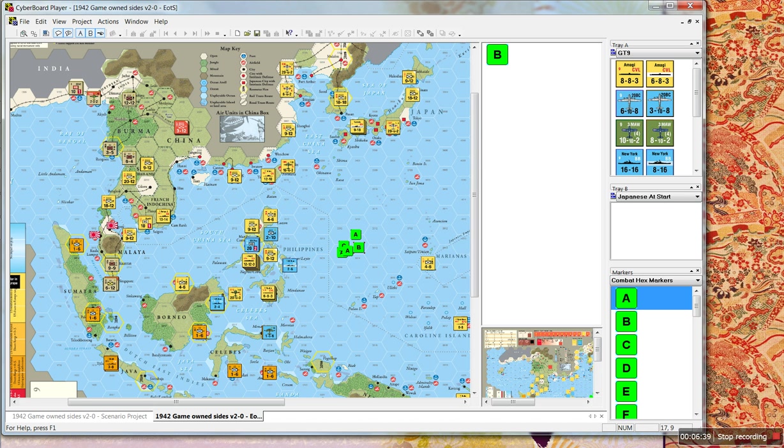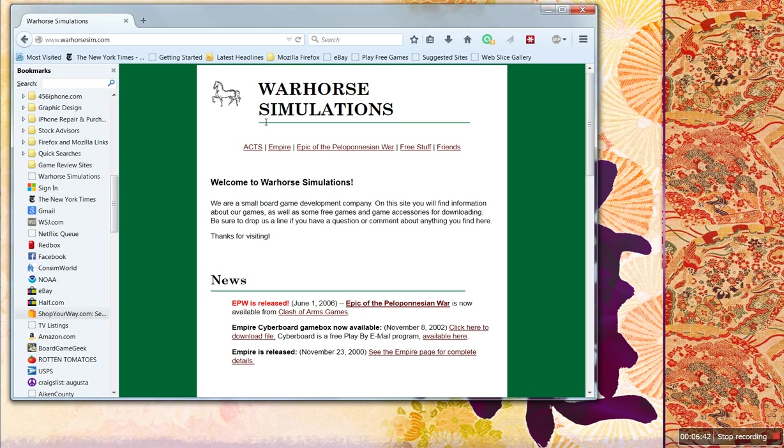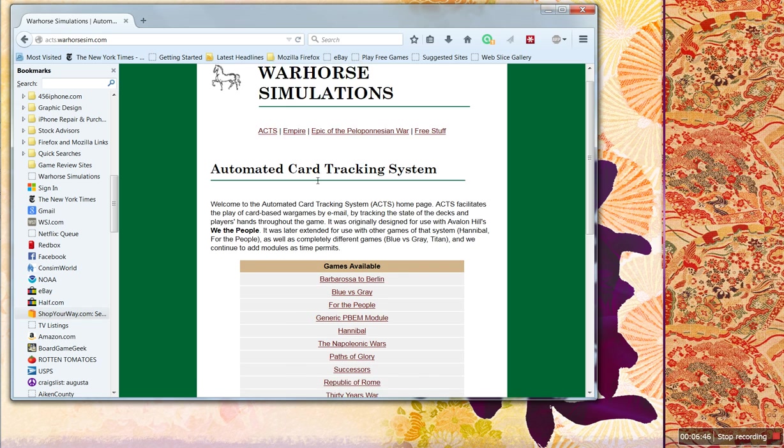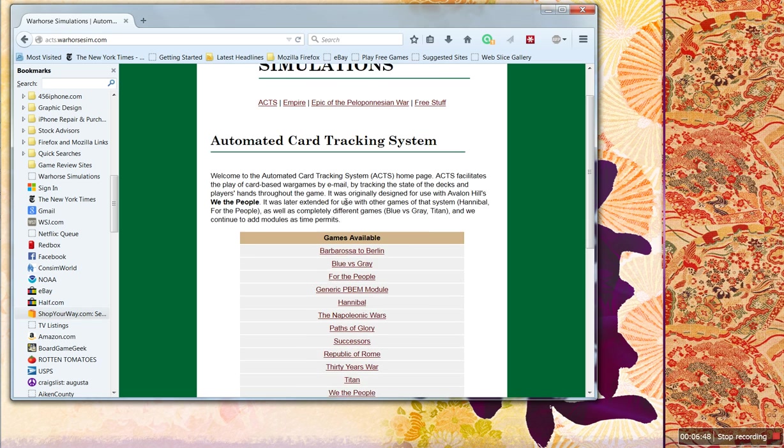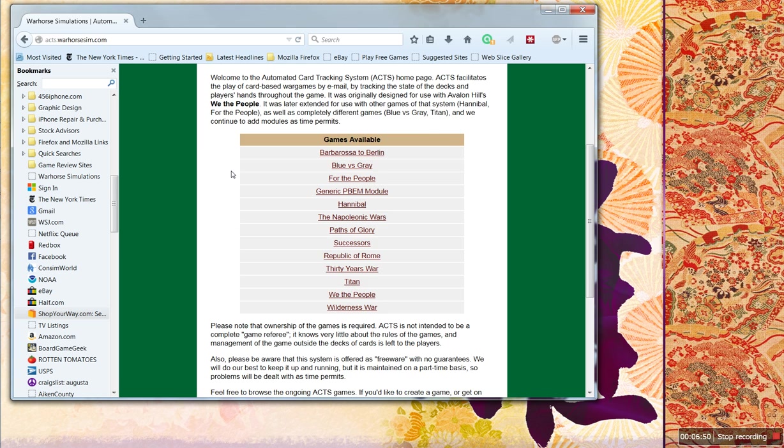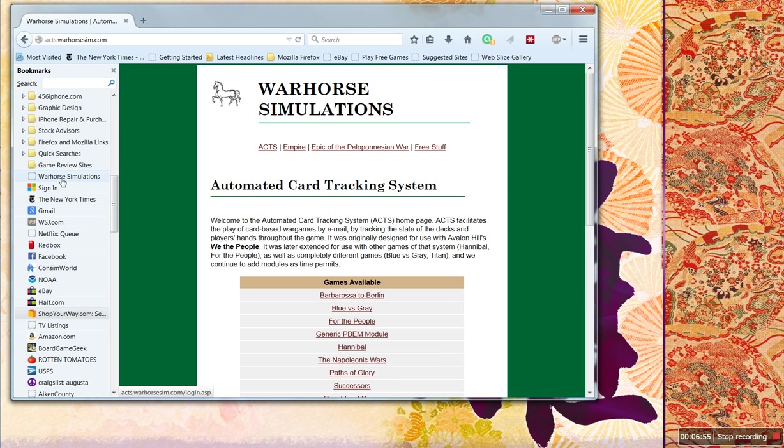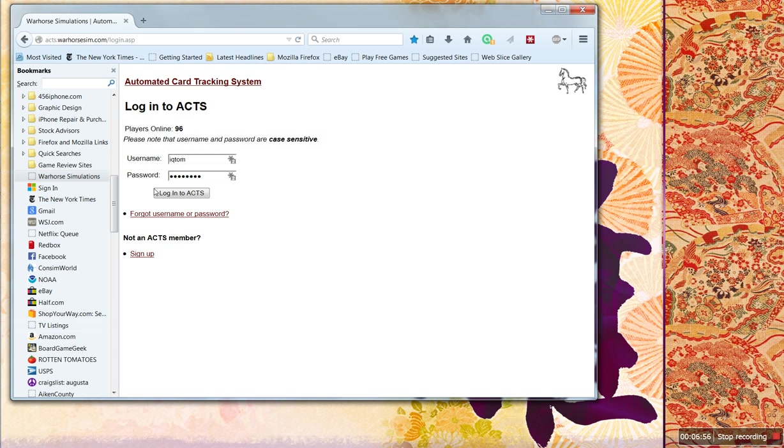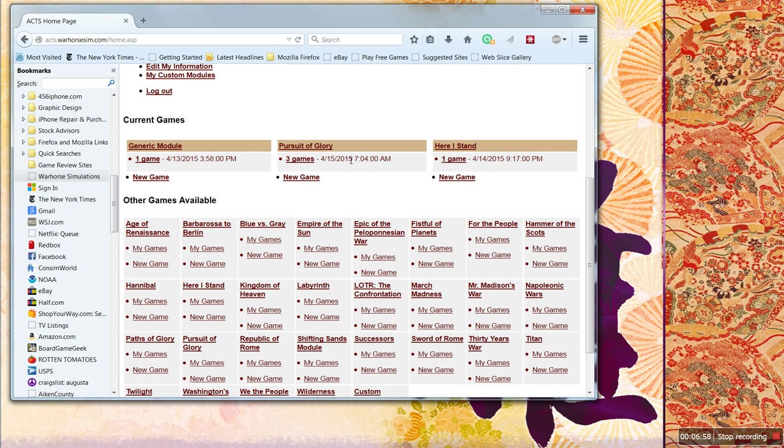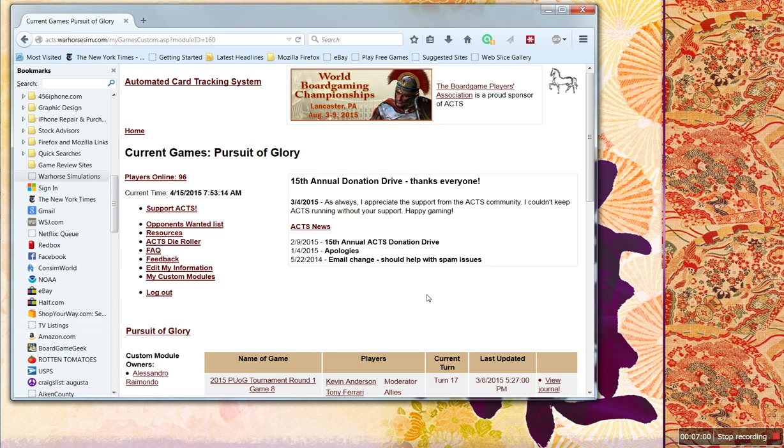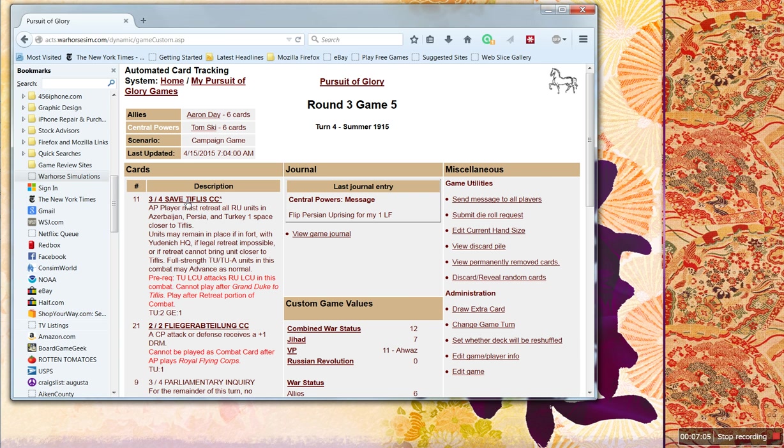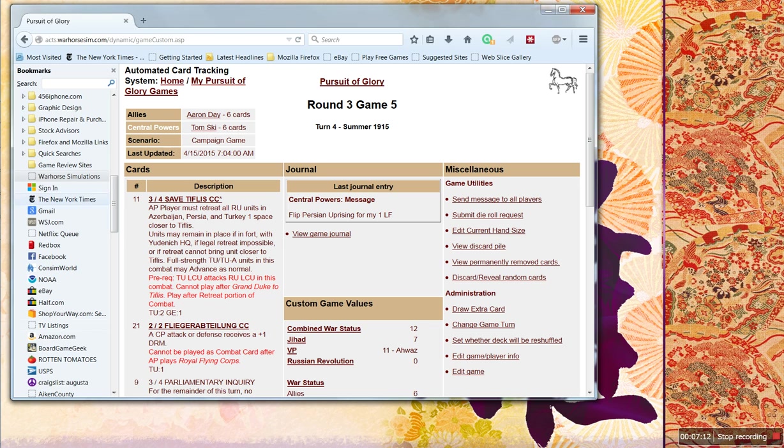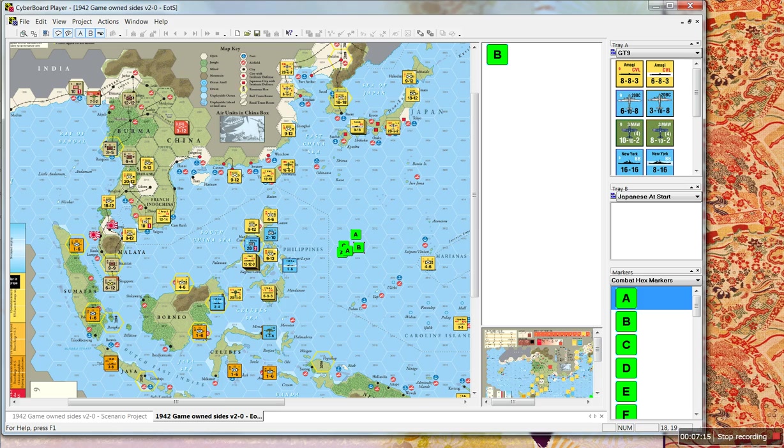And then they resolve the combats and draw the cards, if it's a card-driven game, by using something called Acts. And Acts is this website. Warhorsesimulations.com, Acts. And here's just a bunch of games you can play, and this allows you to draw the cards. I have an account here, so if I go here, these are the games I'm playing. These are the games that are available, and if you create a game here, it'll draw the cards for you, roll the dice, and that sort of thing. And every time you make a move, it emails everybody who's playing the game. So, it's a great thing.